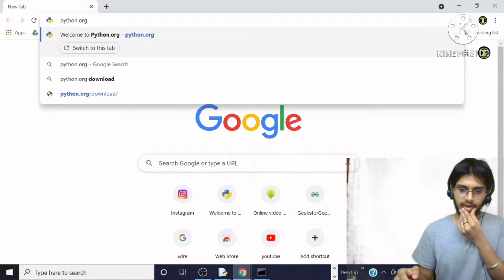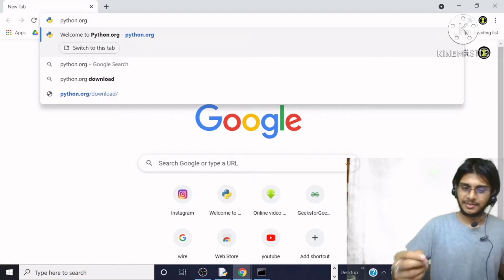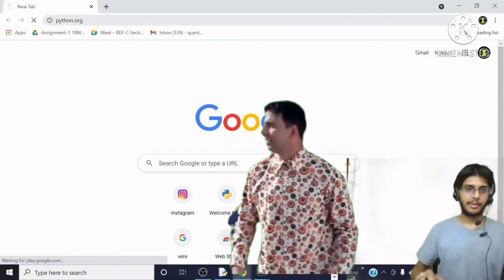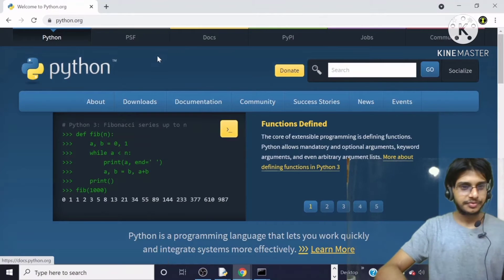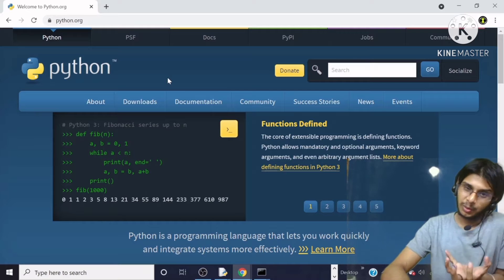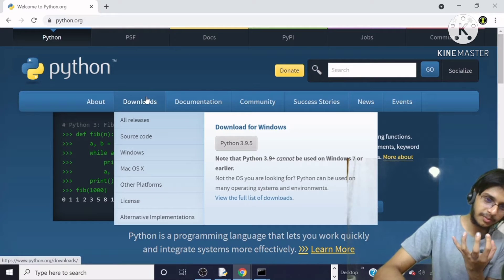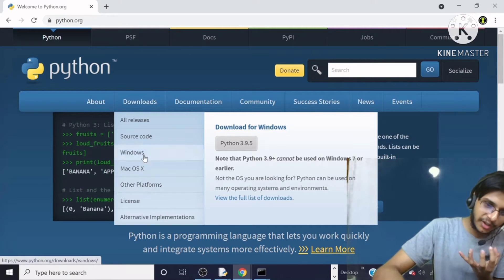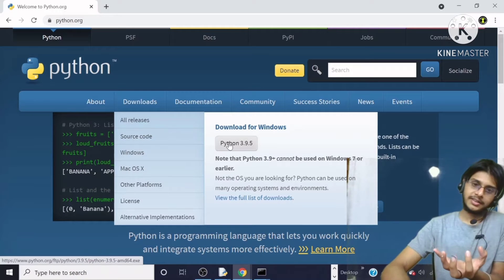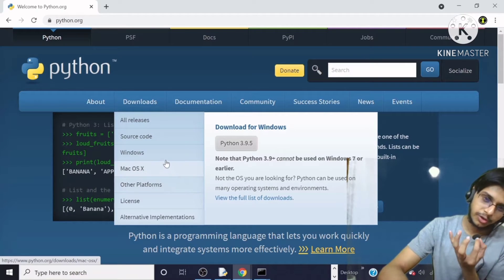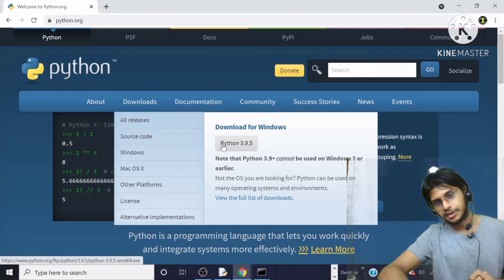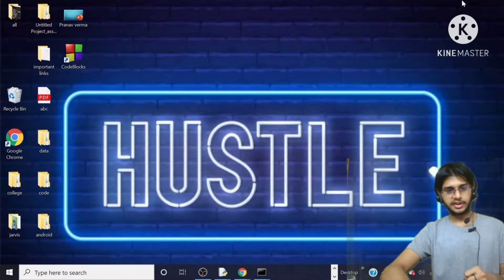You will know Python's spelling. So Python has opened the website. Now we have to download Python here. We will come to the download section, and there are many OS options with a corresponding Python version. So whatever OS you have, you can download it here.